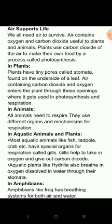Air supports life in plants. Plants have tiny pores called stomata, found on the underside of a leaf. Air containing carbon dioxide and oxygen enters the plant through these openings, where it gets used in photosynthesis and respiration.